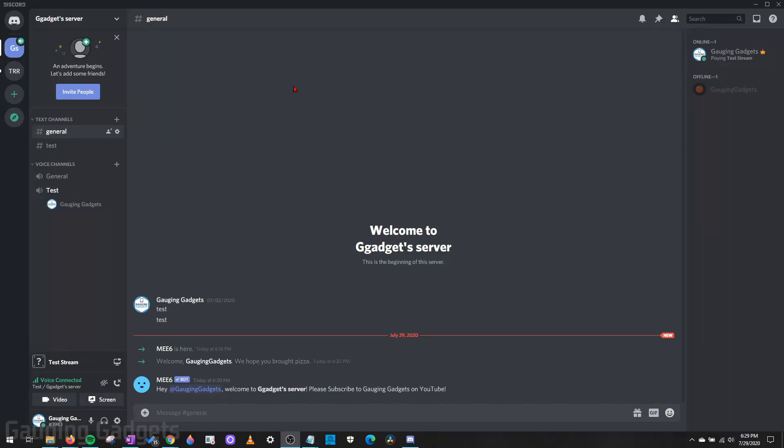Hey guys, welcome to another Gauging Gadgets Discord tutorial video. In this video I'm going to show you how to unban a user from your Discord server.